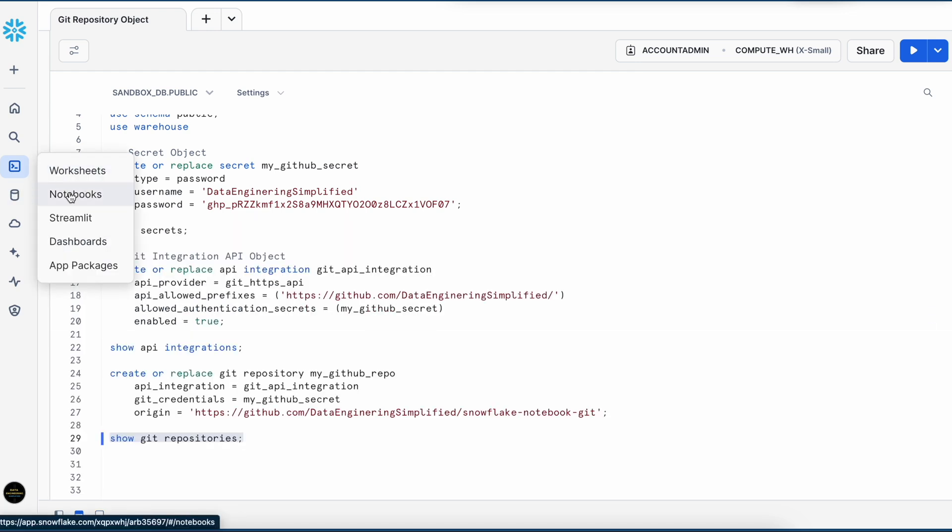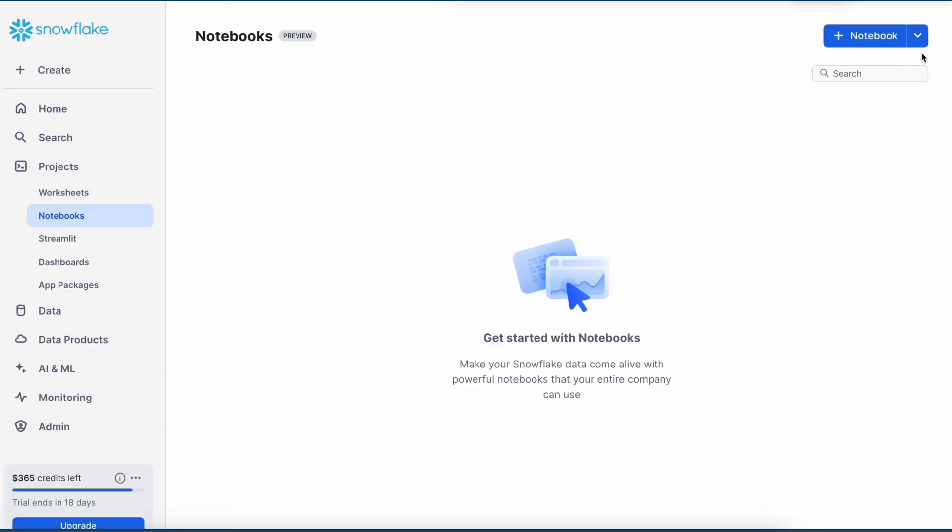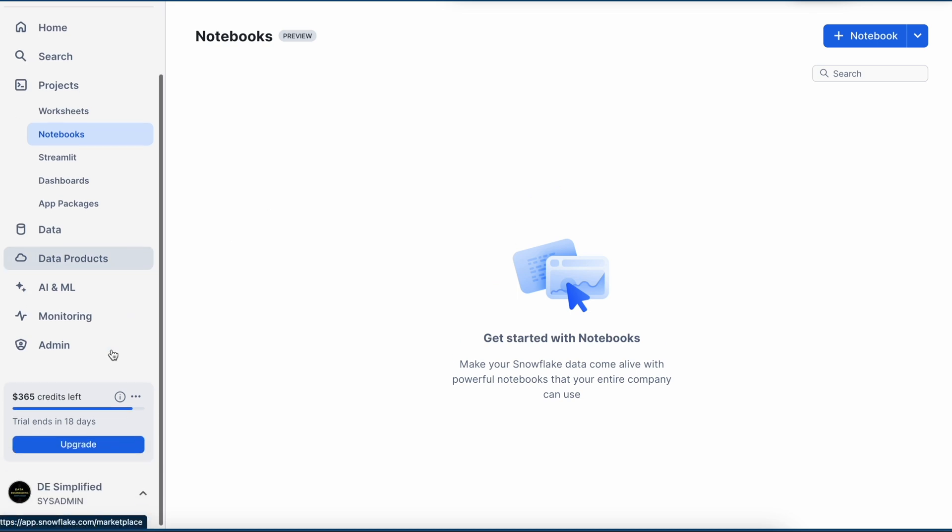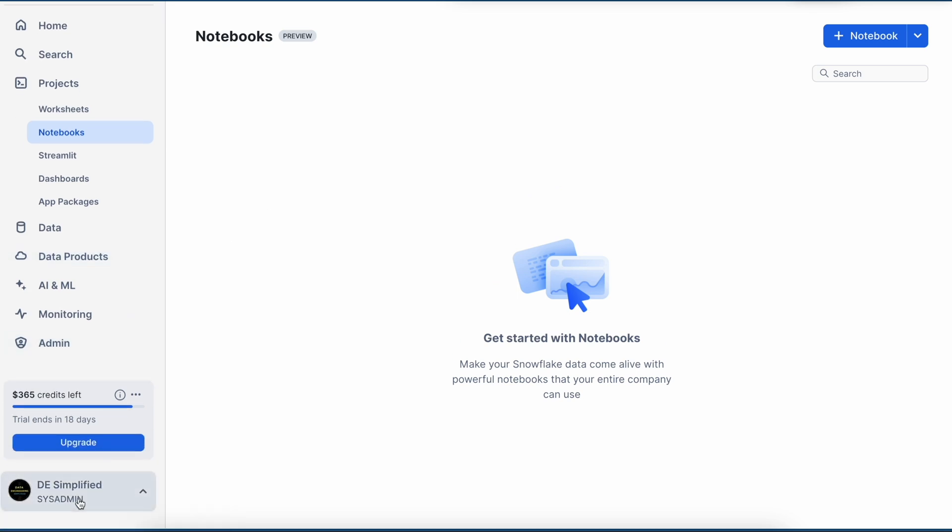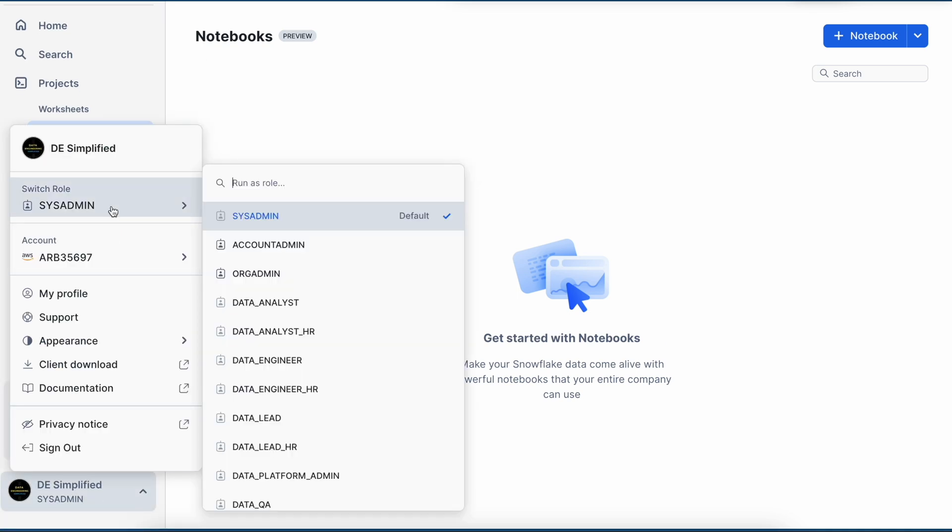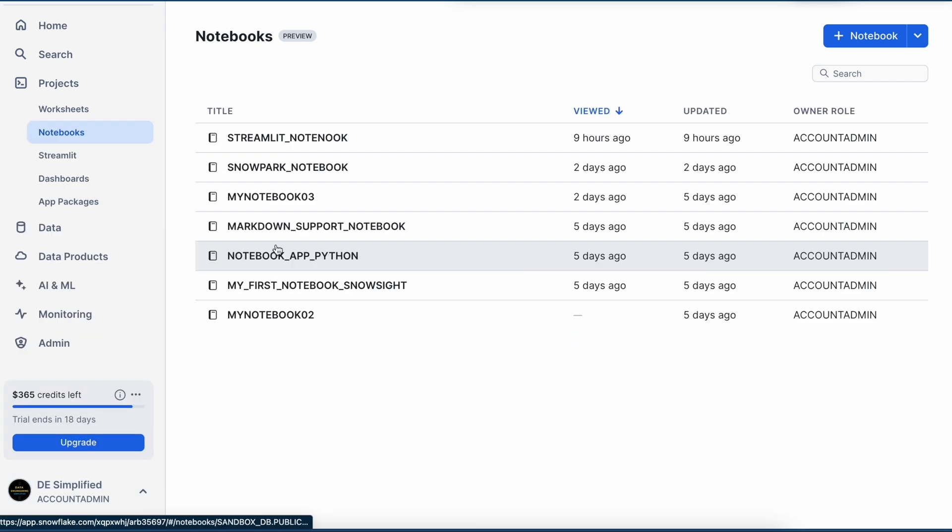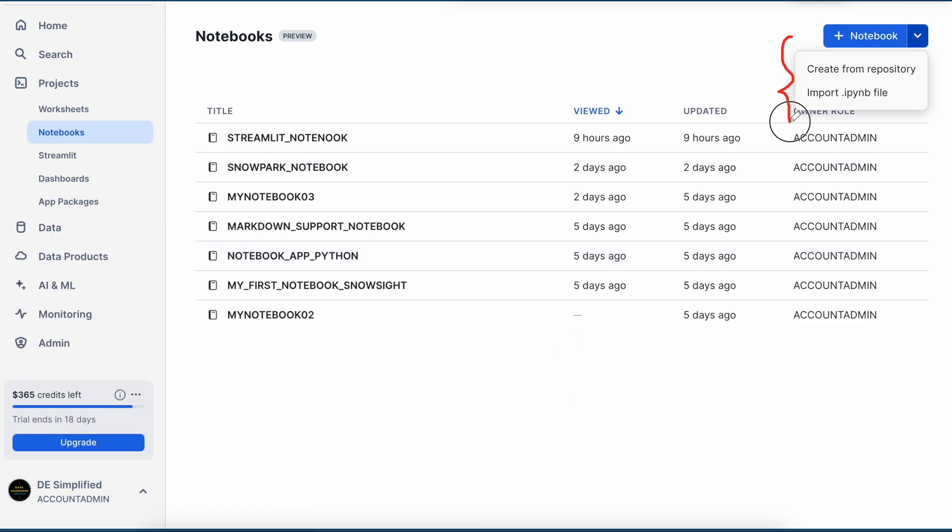Now I am going to click this notebooks and let's create a notebook by referring to this Git location. So I do not have any notebook right now and my role is system admin. So let me change my role to account admin first. So here I have two options and I am going to select this first option to create a notebook to access my repository.